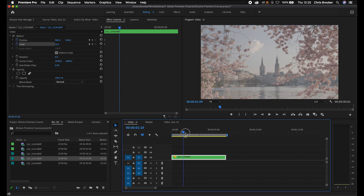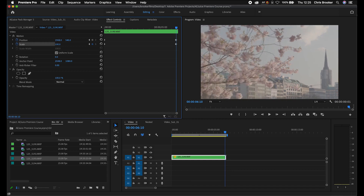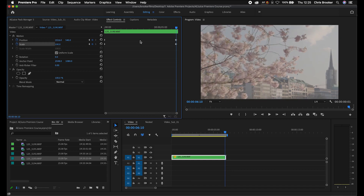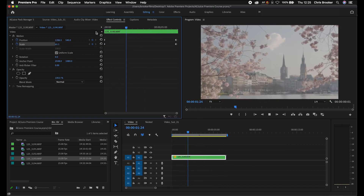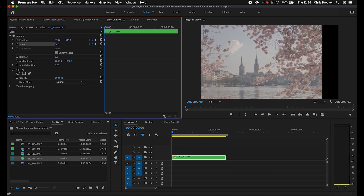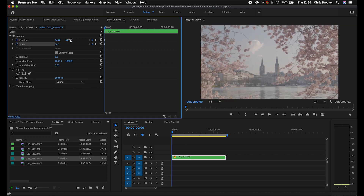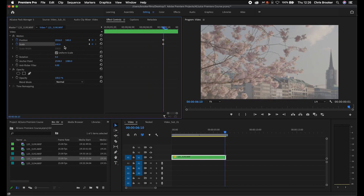Now we're going to move towards the end of the clip and increase our scale to 100, and we'll move the position over to the left. What we've done is created a digital zoom between these two clips. The keyframe on scale represents 50, and the keyframe on position represents 960 on the horizontal axis and 540 on the vertical axis. The second set of keyframes has scale at 100 and position at 2026 by 540.